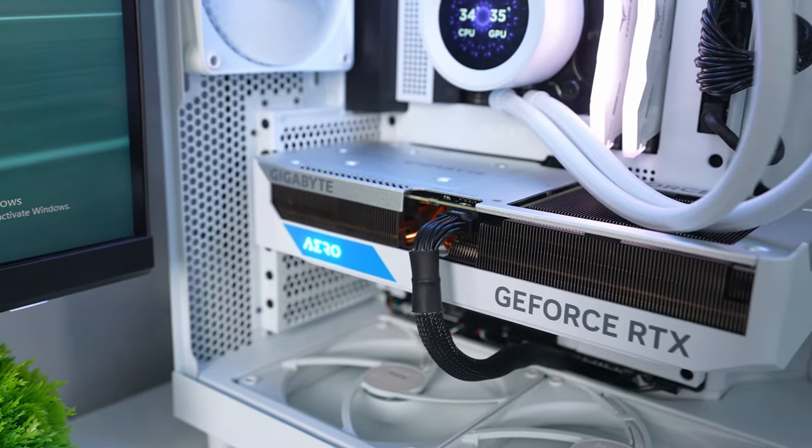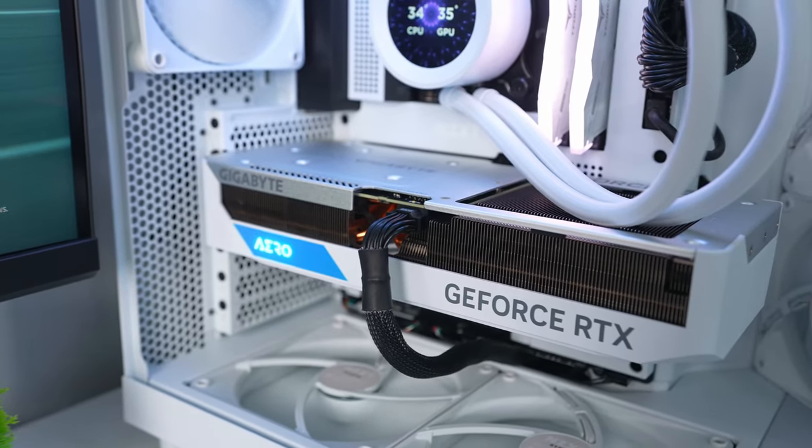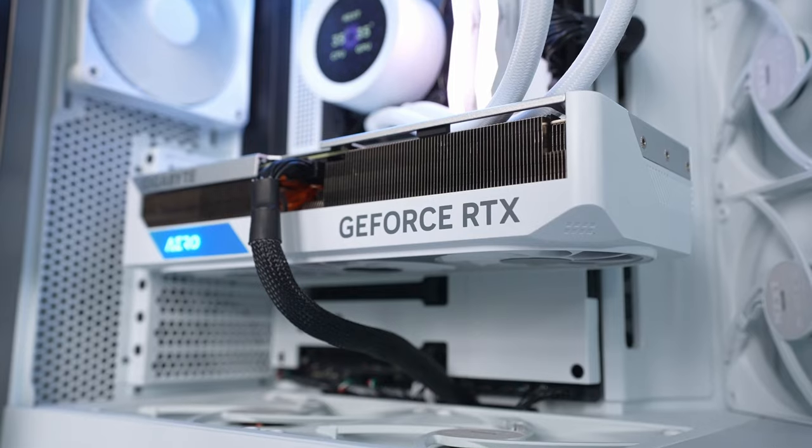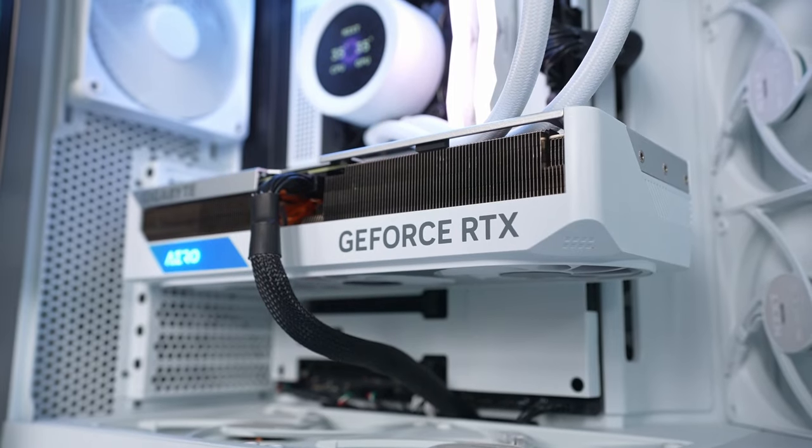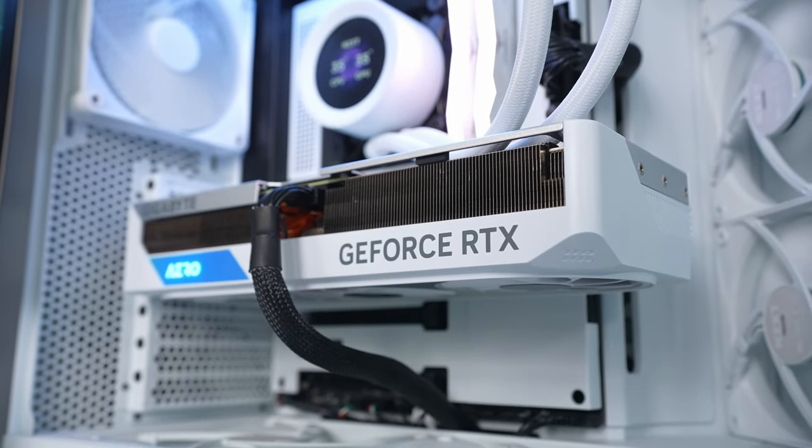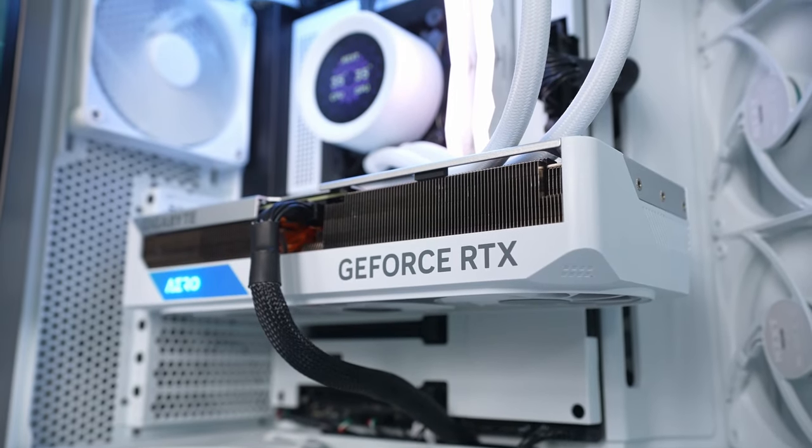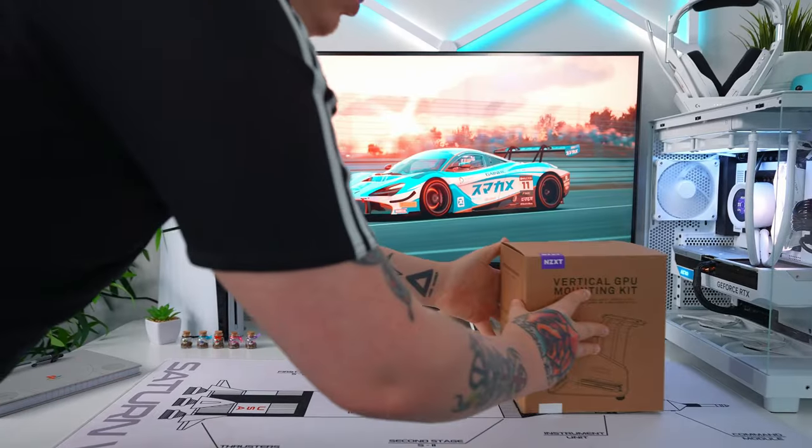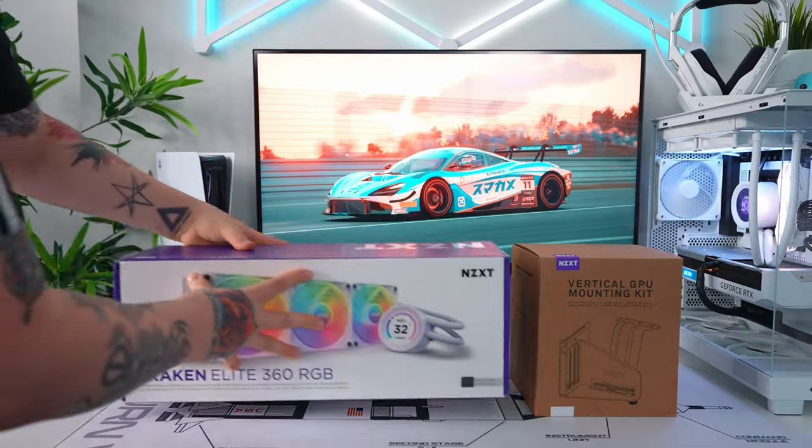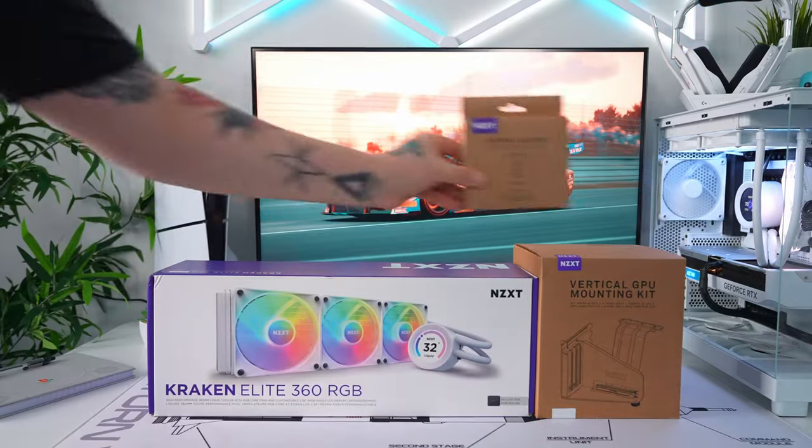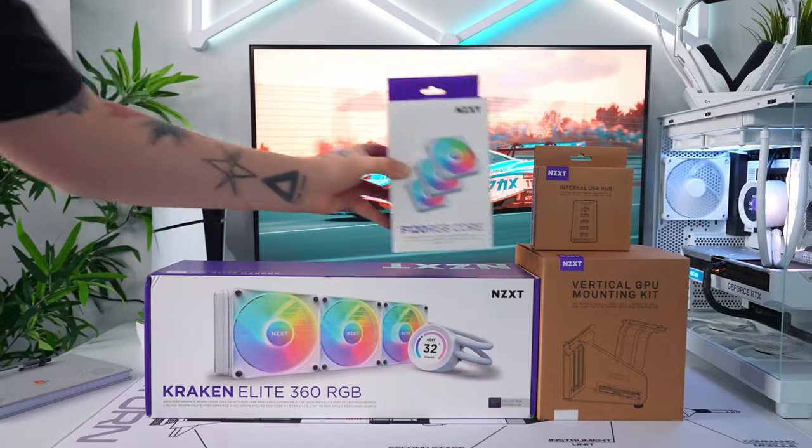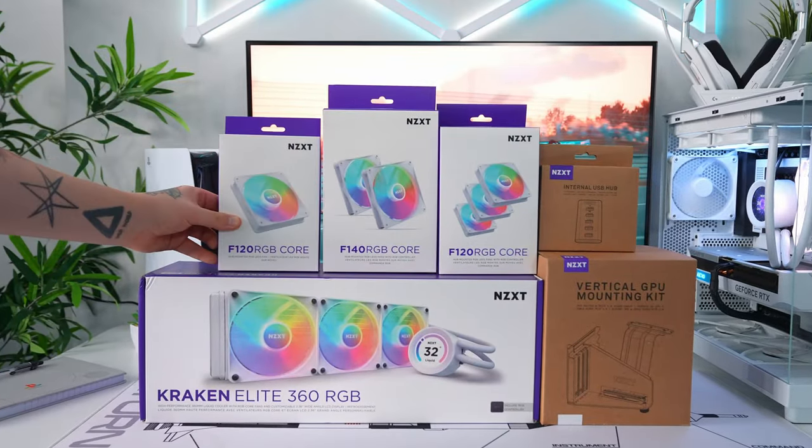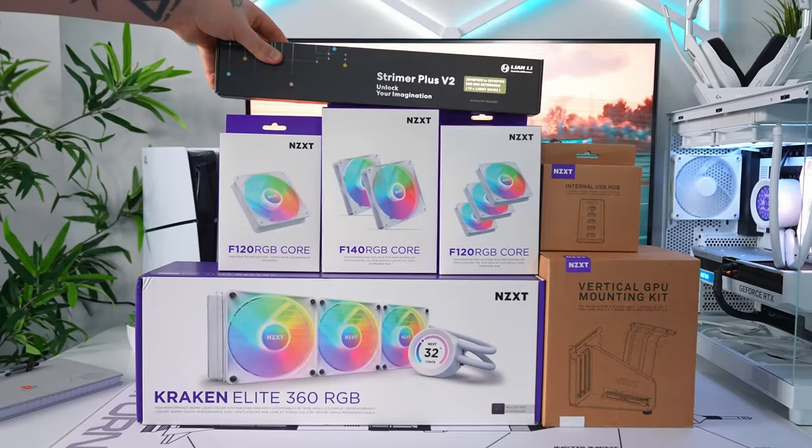And finally, I didn't have a mount for the GPU, so I installed it horizontally, which looks okay but isn't my preferred method of doing so. So when I decided I wanted to make some changes, I reached out to NZXT and they were more than happy to help me fix things up by supplying some gear.